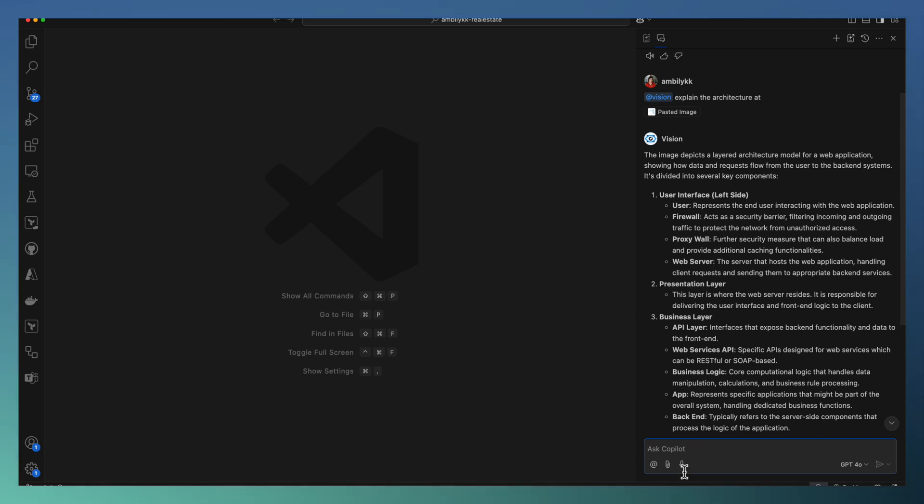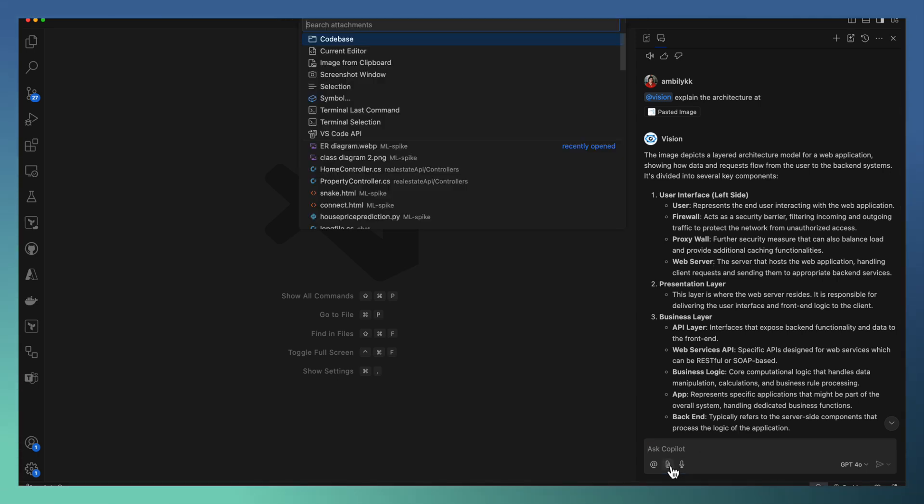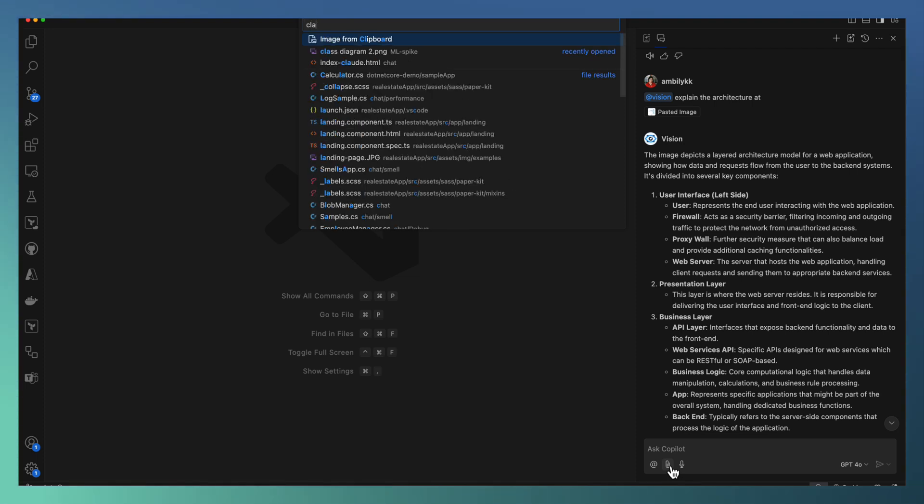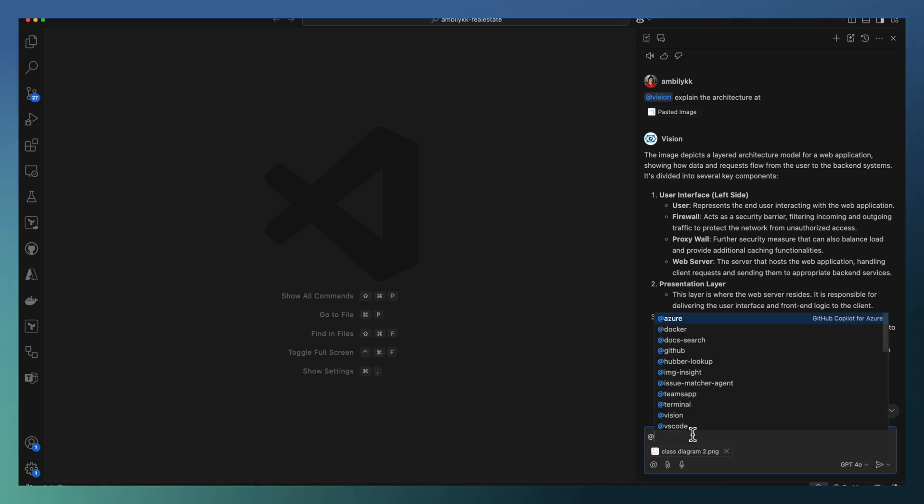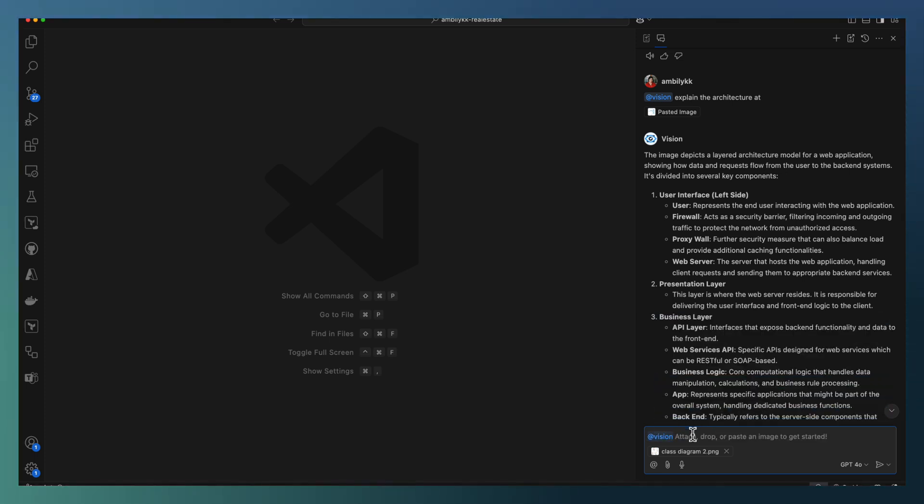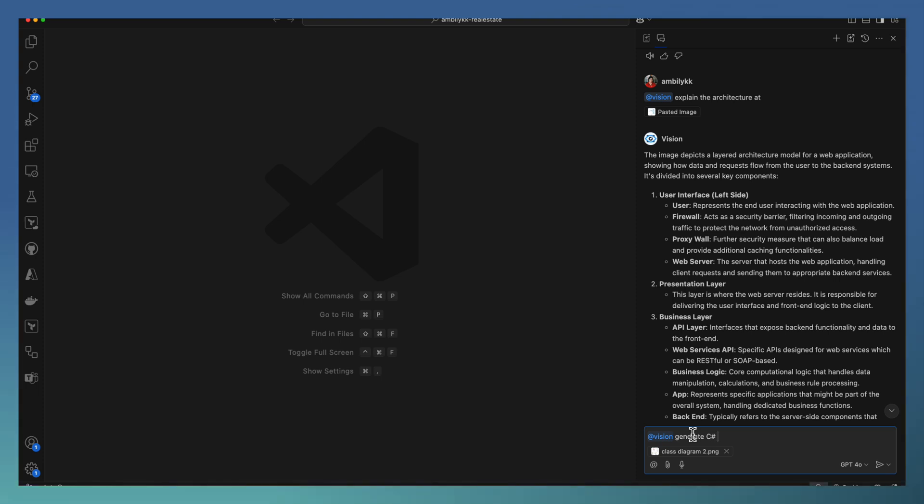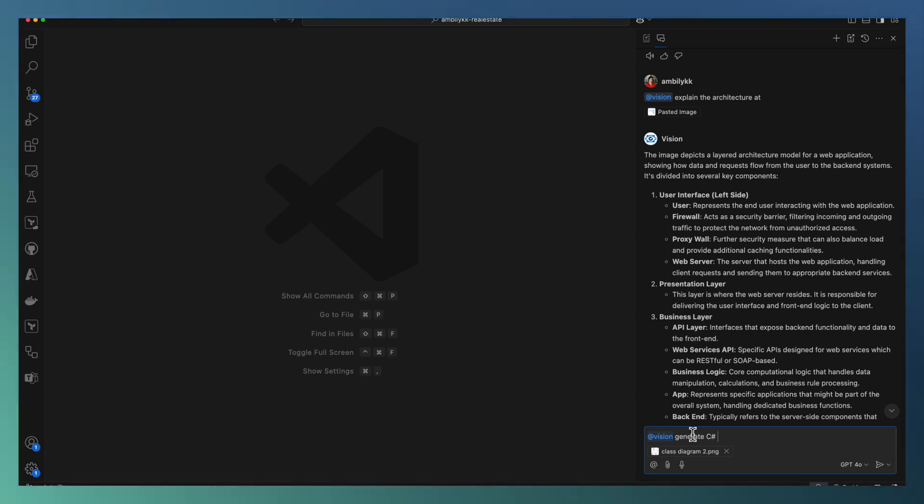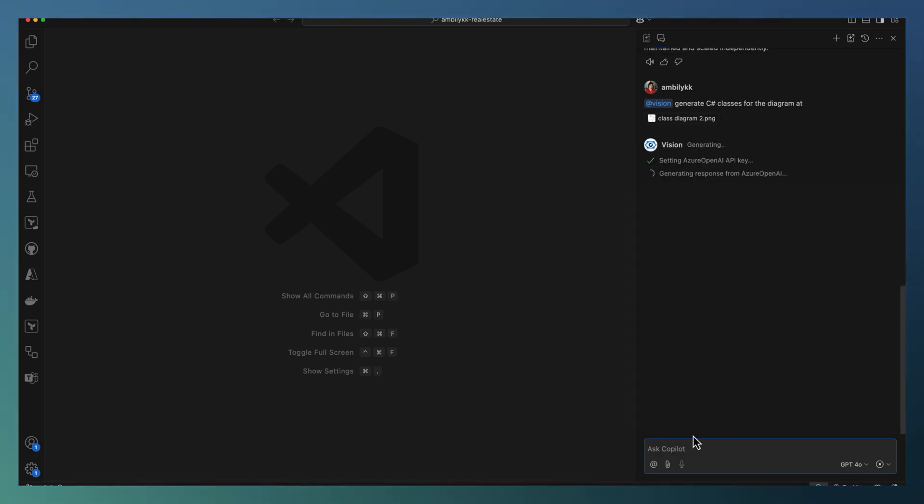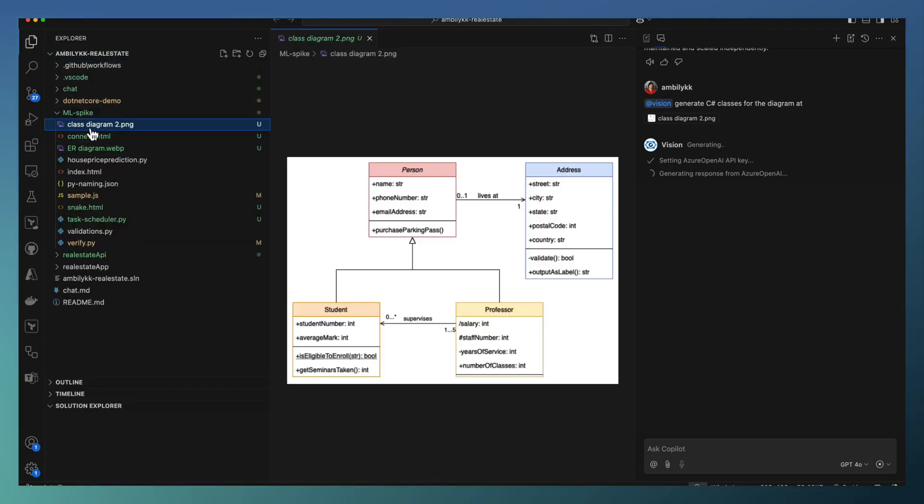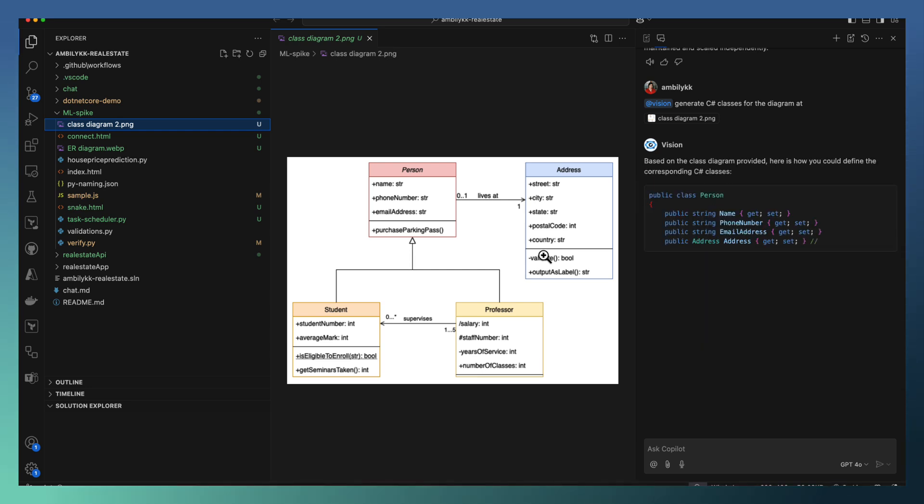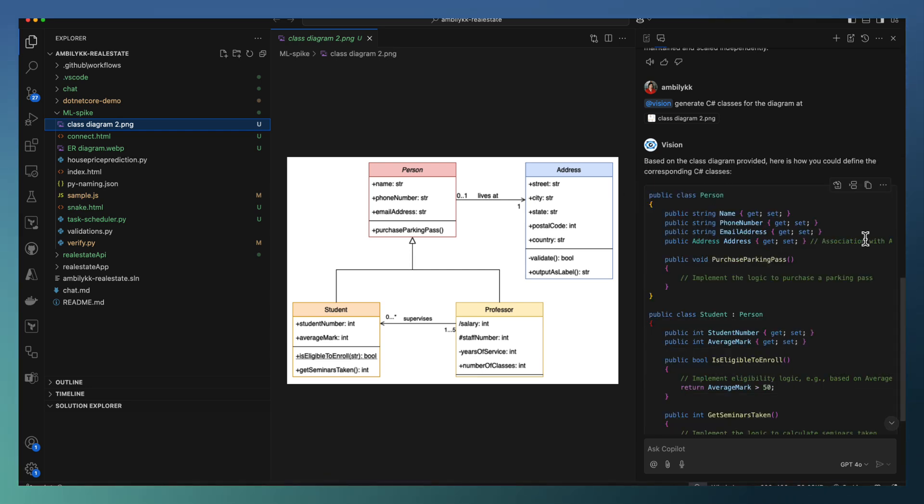The second option is for attachment. I can attach an image. In my case, I have a class diagram available. So I am asking co-vision to generate C# files or classes, C# classes for the diagram. As the diagram is attached here, instead of pasting the diagram, I have attached a class diagram which is available as part of my project itself. Let's see how vision extension is able to generate the code in C# based on this class diagram.